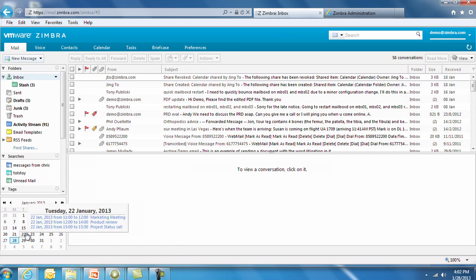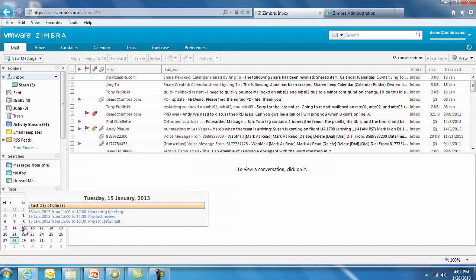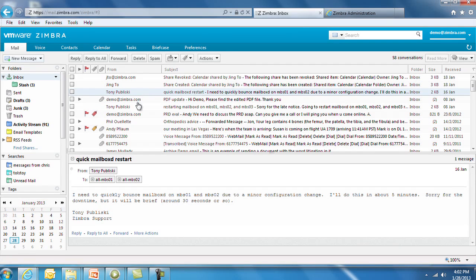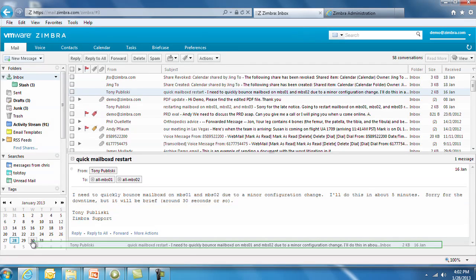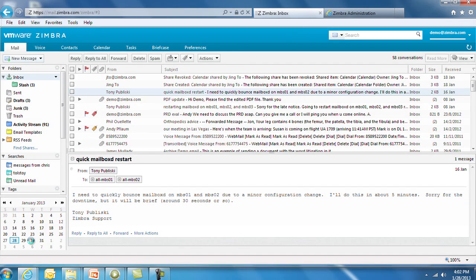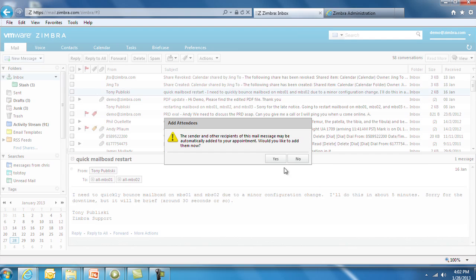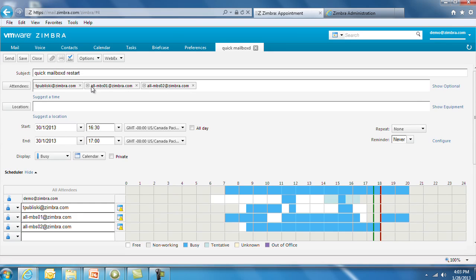Mousing over a date in the mini-calendar displays a summary of all the appointments on that day. You can also drag an email message onto a particular date. The people on the email are automatically included in the appointment as attendees, and the new calendar appointment screen opens for adding relevant details to the calendar event.